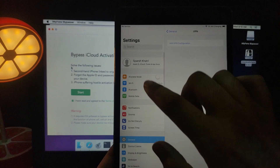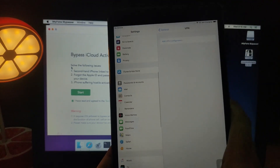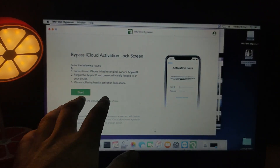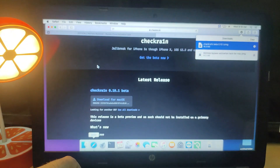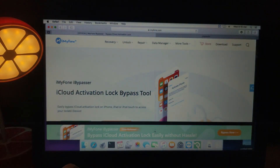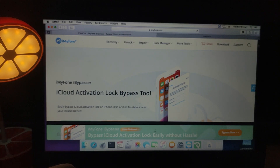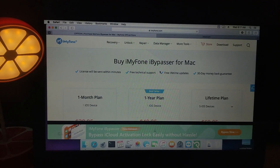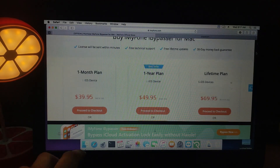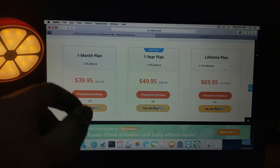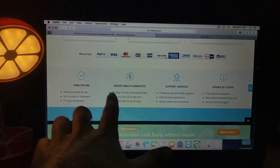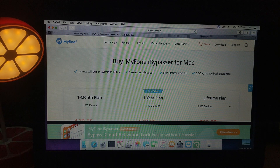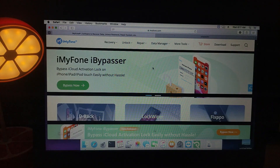That's all for the new iCloud bypass tool, iBypasser from iMyPhone. Check out their website — all links are in the description and you can buy directly from there. The free trial version has limitations, but you can purchase the full license version. There are many packages available, including bulk licenses. If you enjoyed the video, hit the like button, subscribe to the channel, and press the bell icon for new updates. Goodbye and take care!